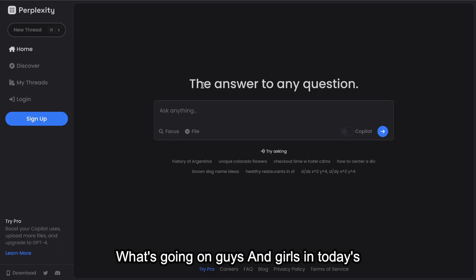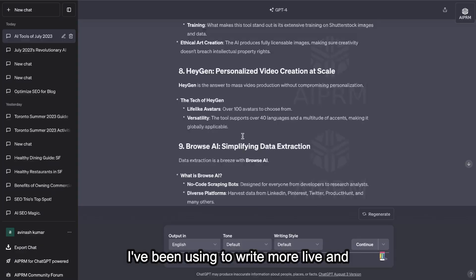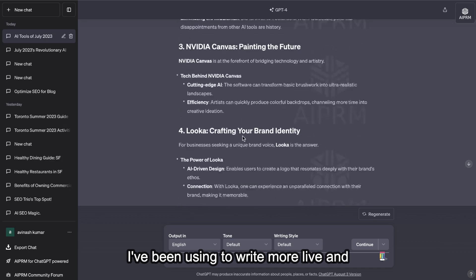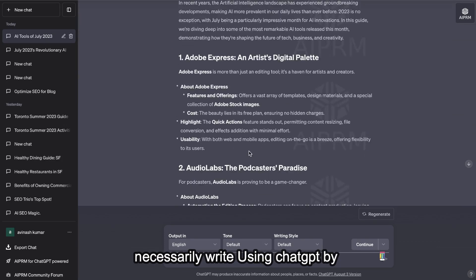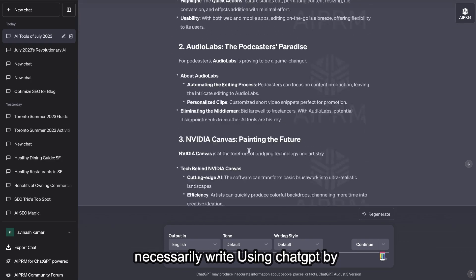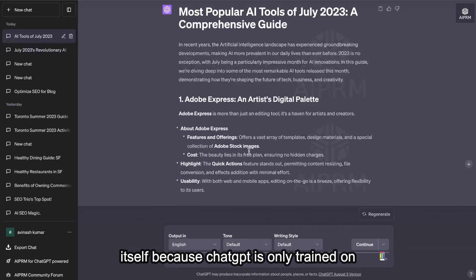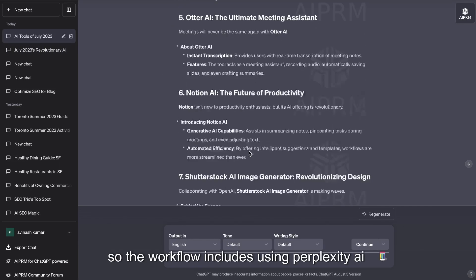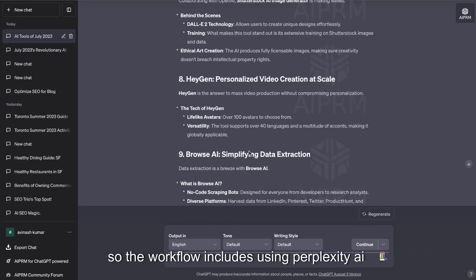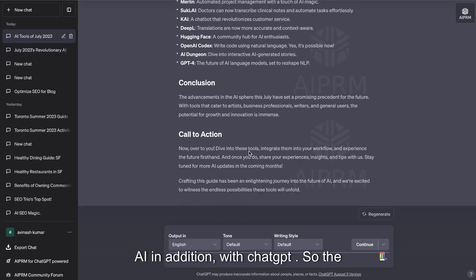In today's video I'll be showing you a new method I've been using to write more live and up-to-date blog posts that you can't necessarily write using ChatGPT by itself, because ChatGPT is only trained on information up to 2021. The workflow includes using Perplexity AI in addition with ChatGPT.